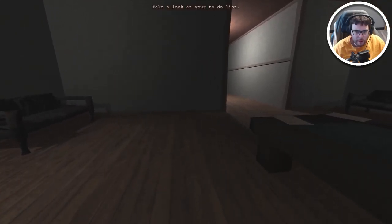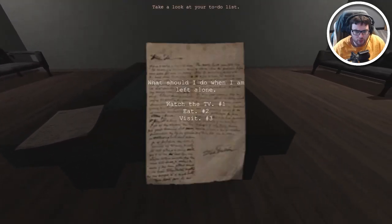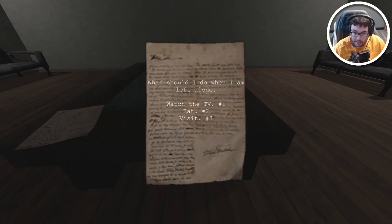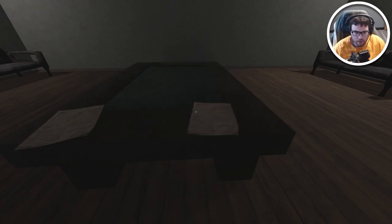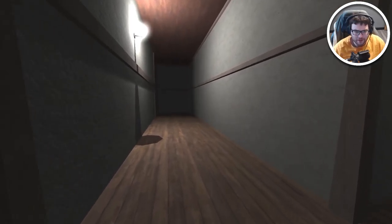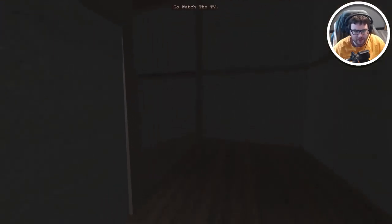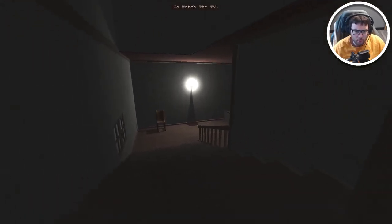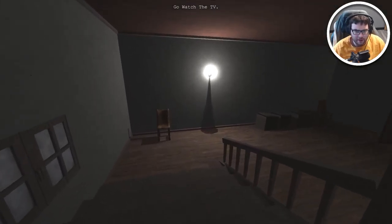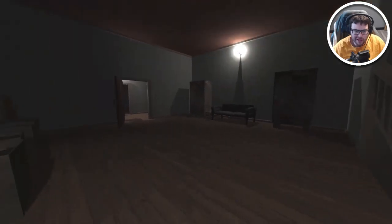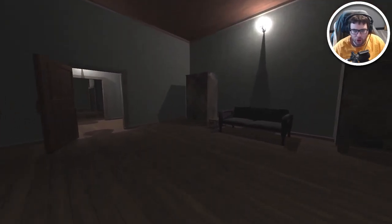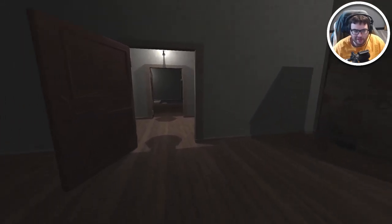Take a look at your to-do list. What should I do when I'm left alone: watch the TV, eat, and visit. Eating and TV, that makes sense. Yes, go watch the TV.